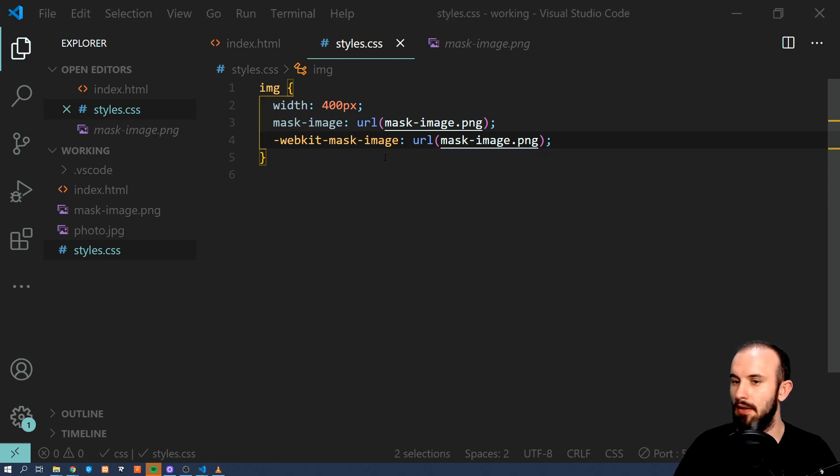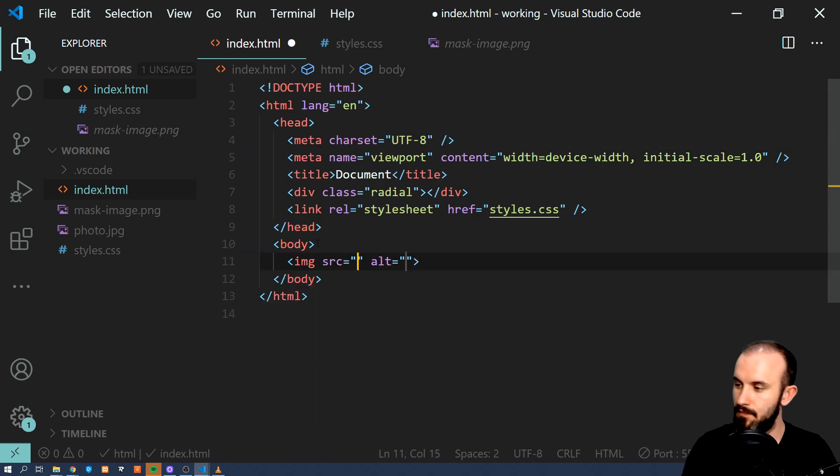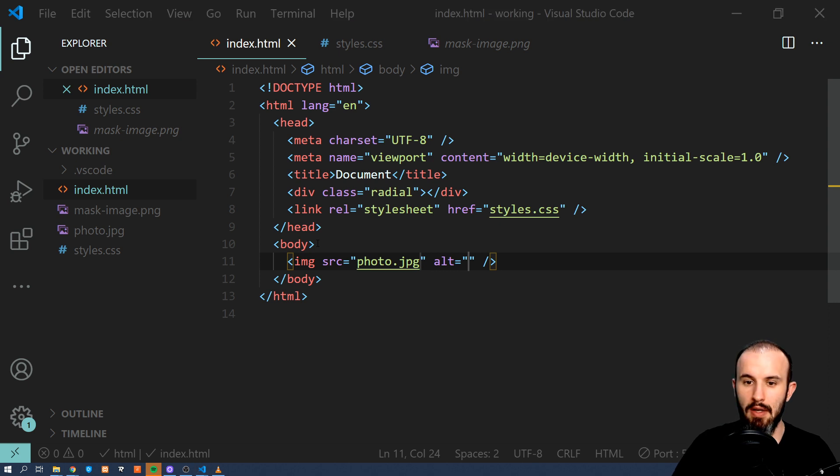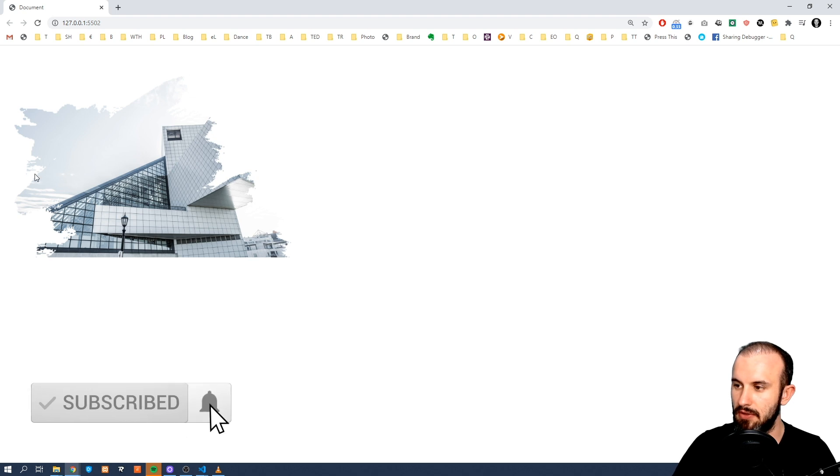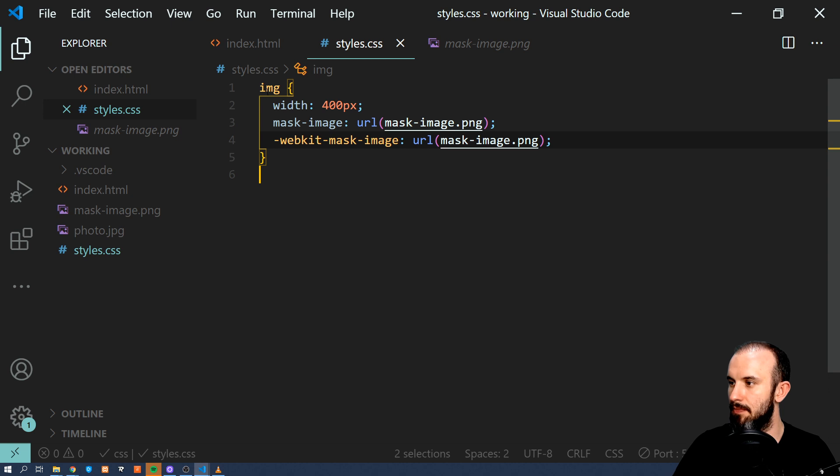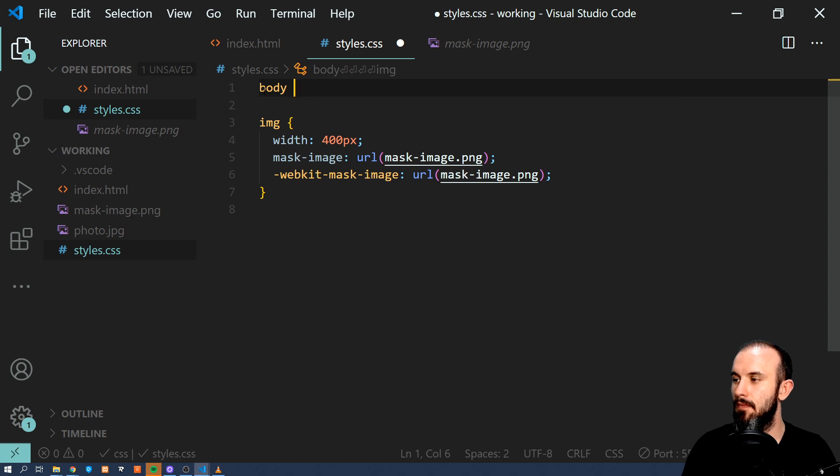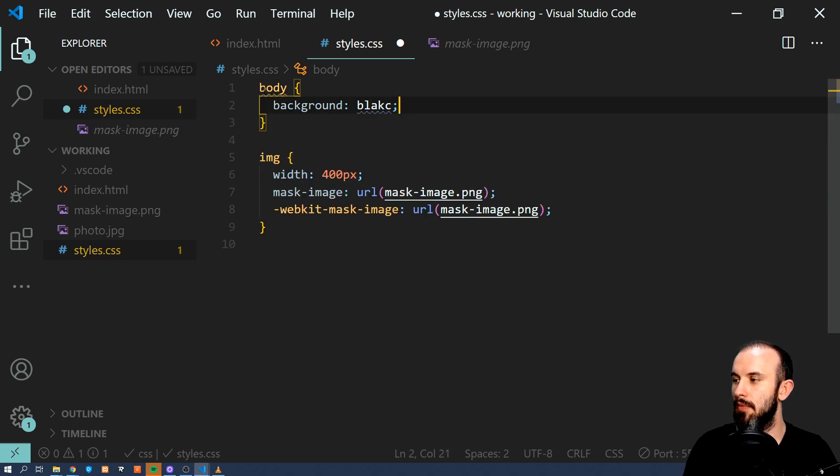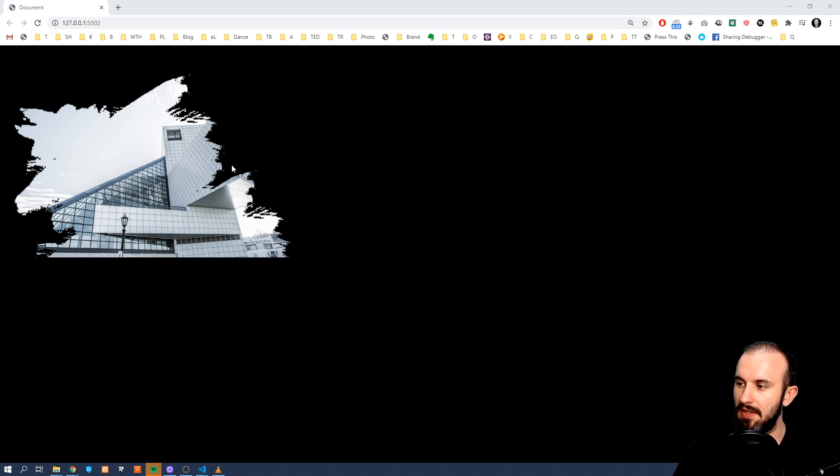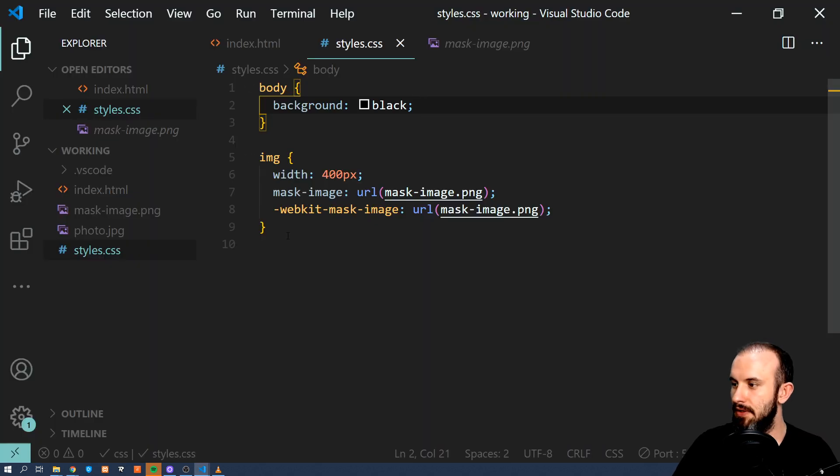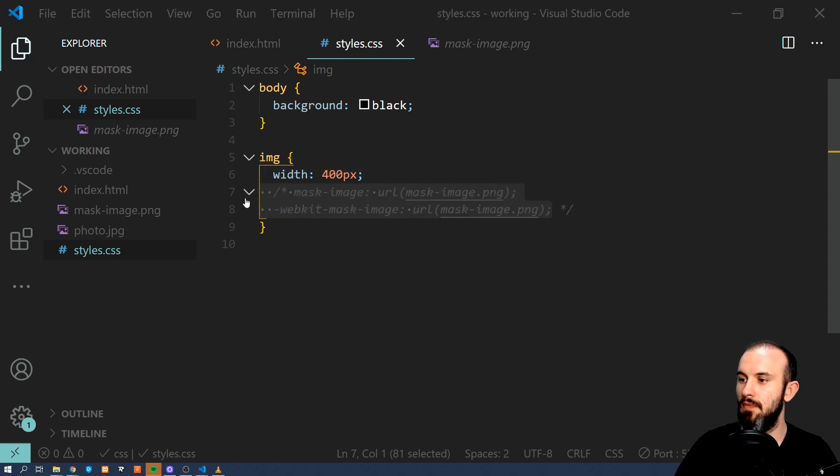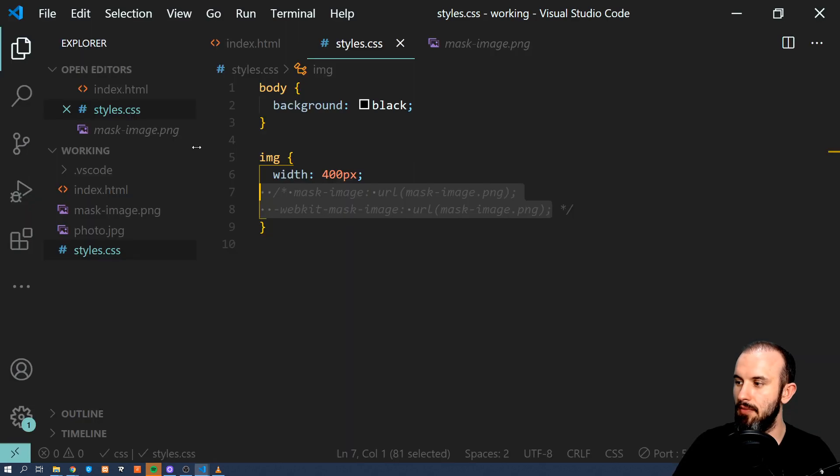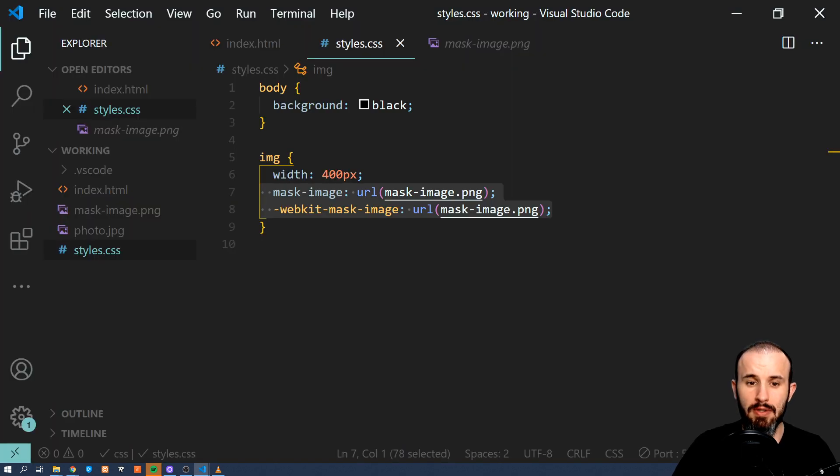And now let's display our image. So we have photo and let's see how it looks like. So as you can see our image has now this mask. What we can do, let's change the background color body background black. So now you can see how this mask is getting applied. Let's get rid of it for a second.